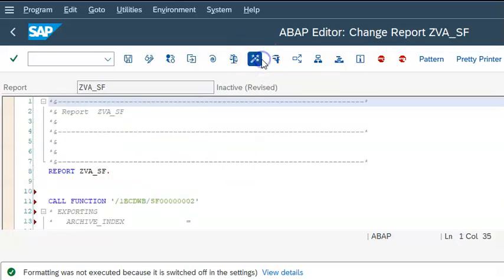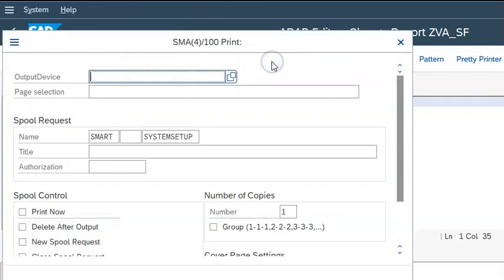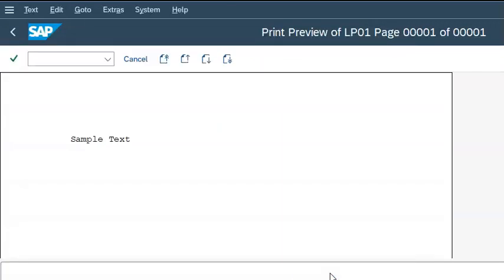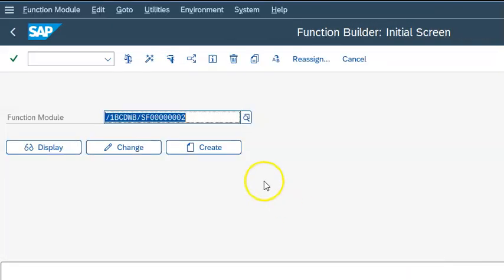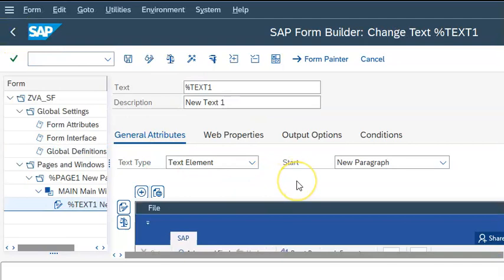Once we activate this and execute, we give the default printer as LP01 and say print preview — you will get 'sample text' here. Going forward, we will design the dynamic text in the same one. This is a simple example wherein we are actually designing a smart form and then making use of that smart form in our ABAP program.